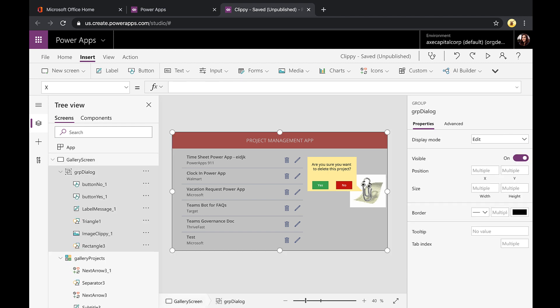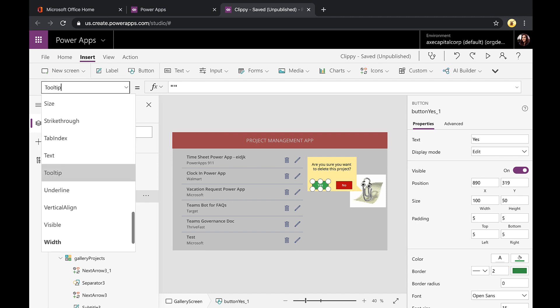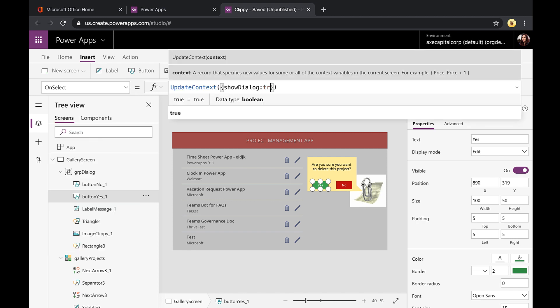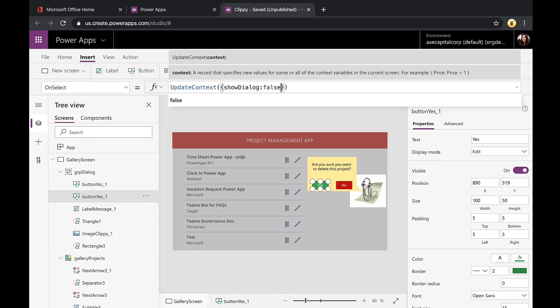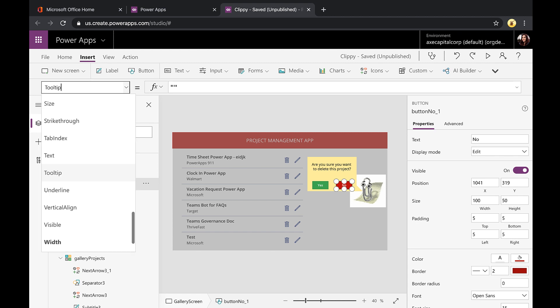So that's going to show it. But now when we click yes or no here, we want the same thing to happen except we're going to set that value to false. So it's hidden. So we'll click on the yes button. We'll go to its on select and we will set that value to false. And then on the on select of the no, we're going to do the same thing.